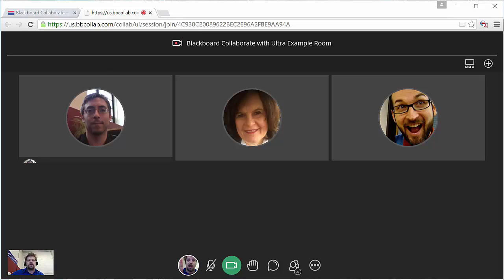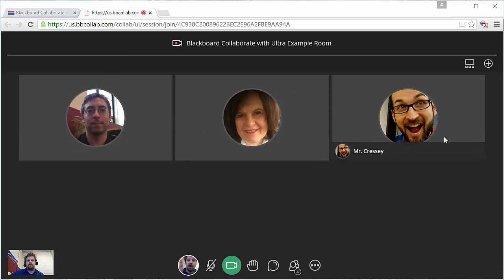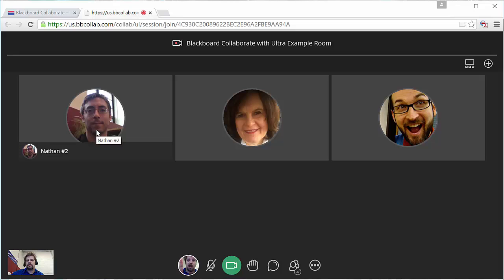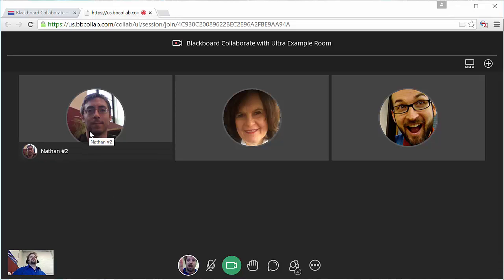And you see I've got three participants in the room: Mr. Cressy, Linda, and Nathan, who was logged in earlier. That's why he's got number two.